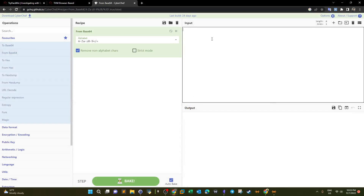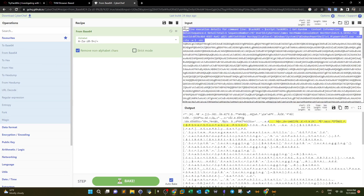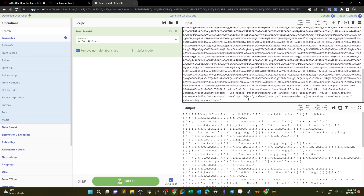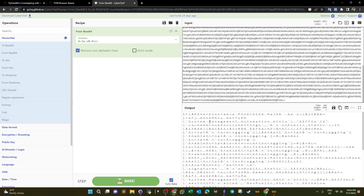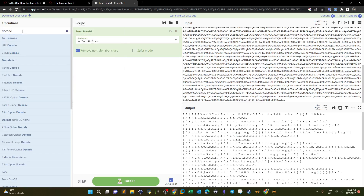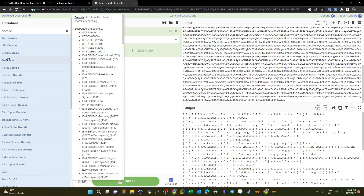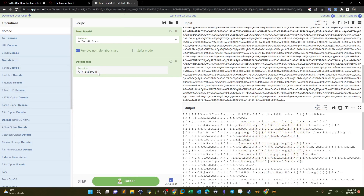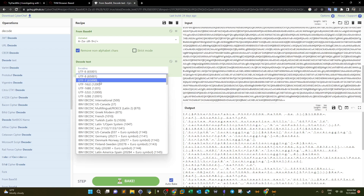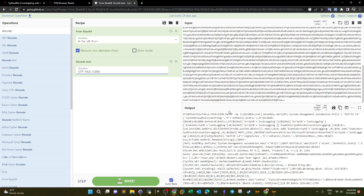In CyberChef, we apply 'From Base64' and then 'Decode Text' with UTF-16 encoding to get a readable output. Scrolling through the decoded result, we can see a user agent string, followed by a Base64 string, and a path indicating a file named 'news.php' was accessed.